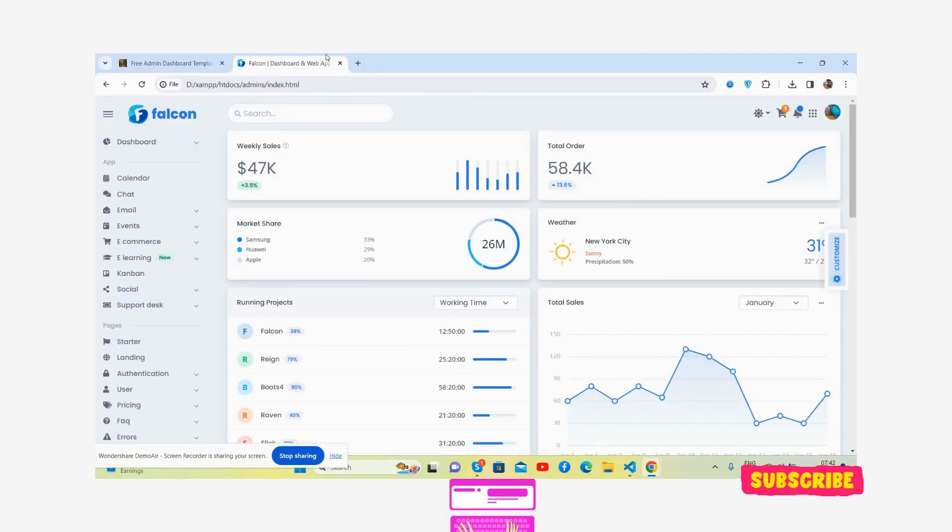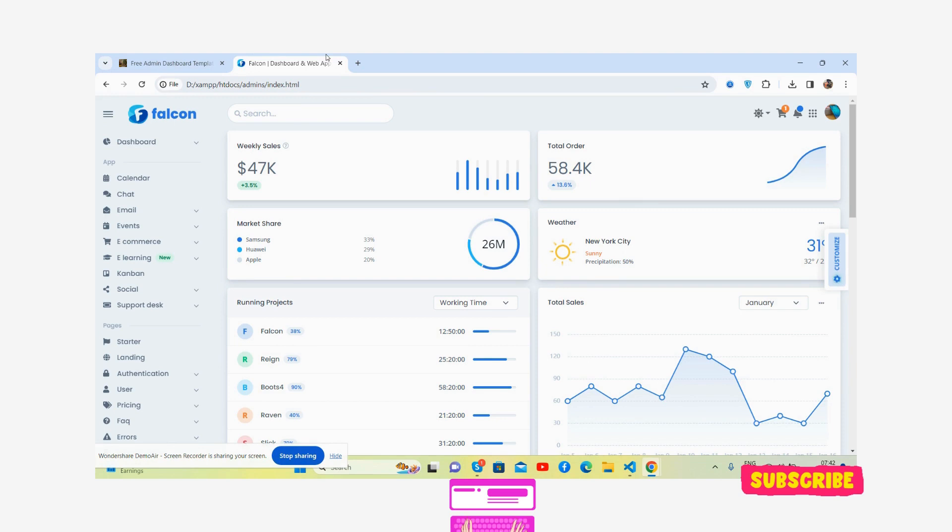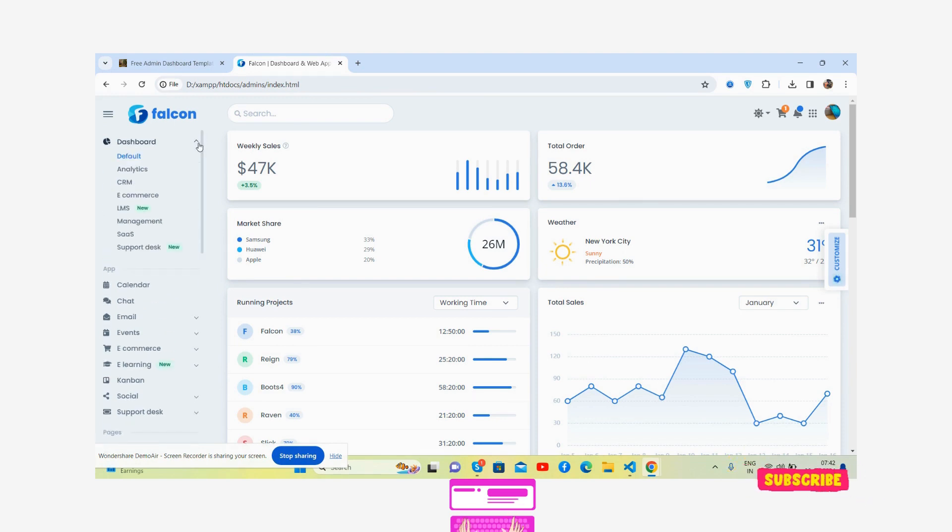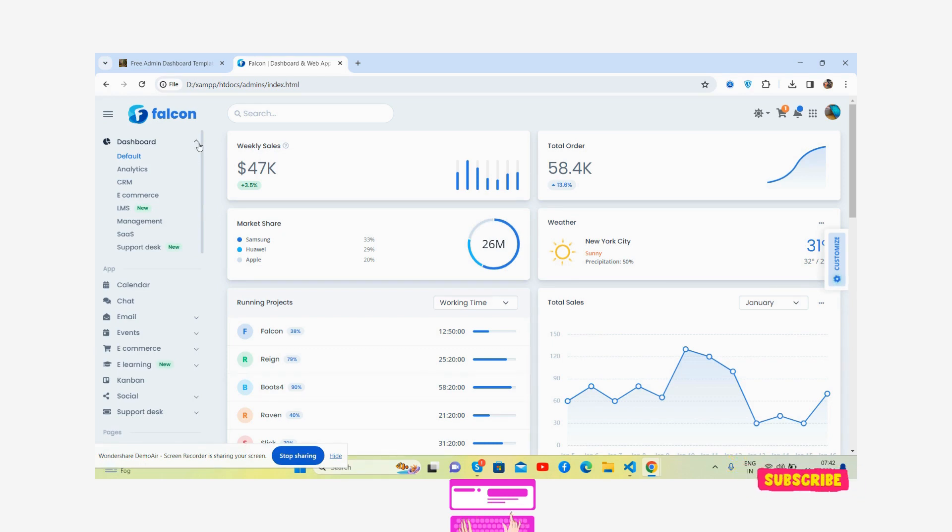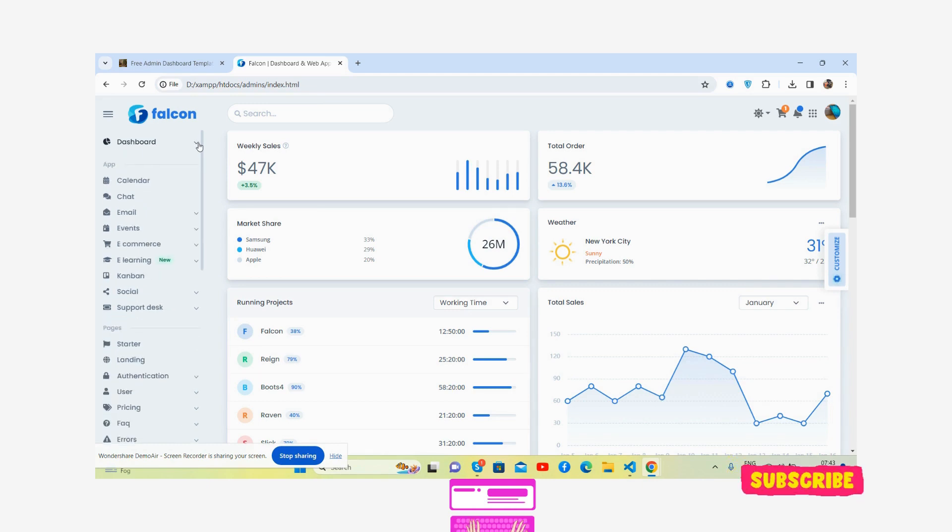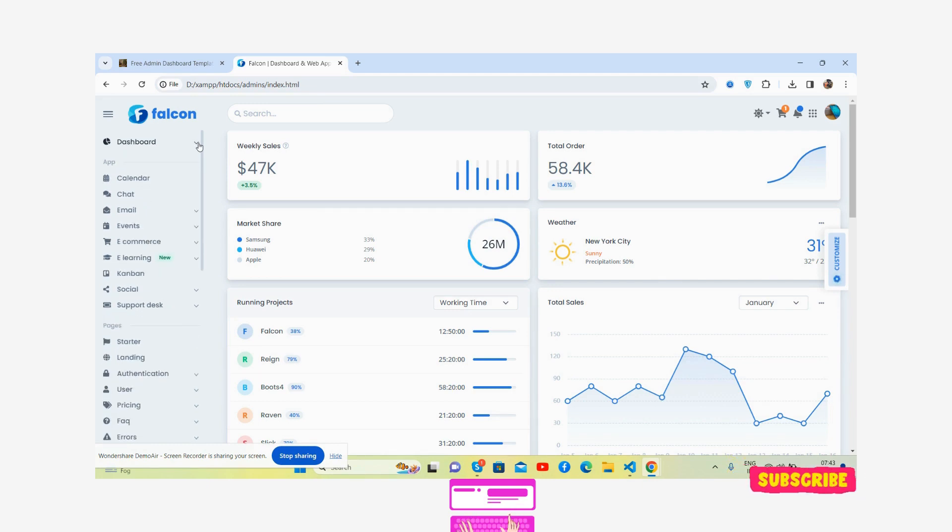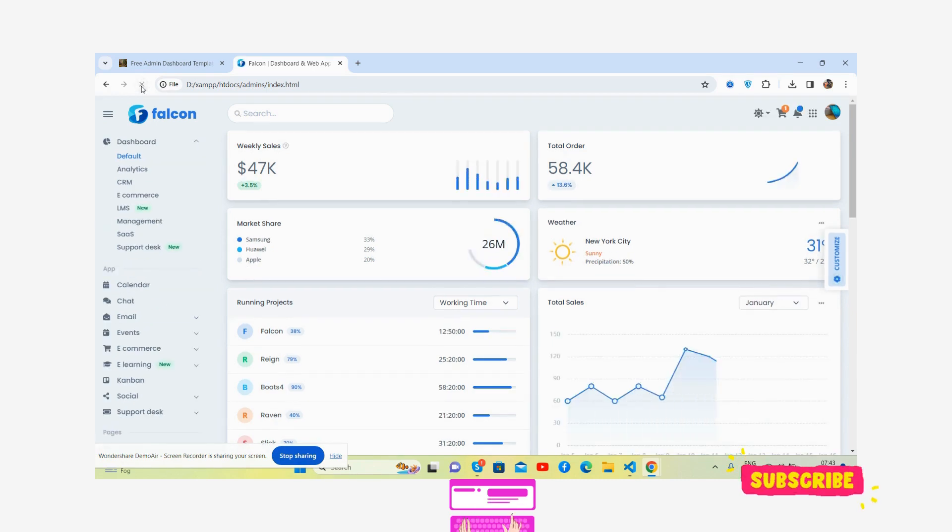Hello guys, how are you? Welcome back to my channel The Free Templates, and I hope you are doing great. So guys, in this video I'm going to show you beautiful admin dashboard templates, totally free and fully responsive, will work for all devices.